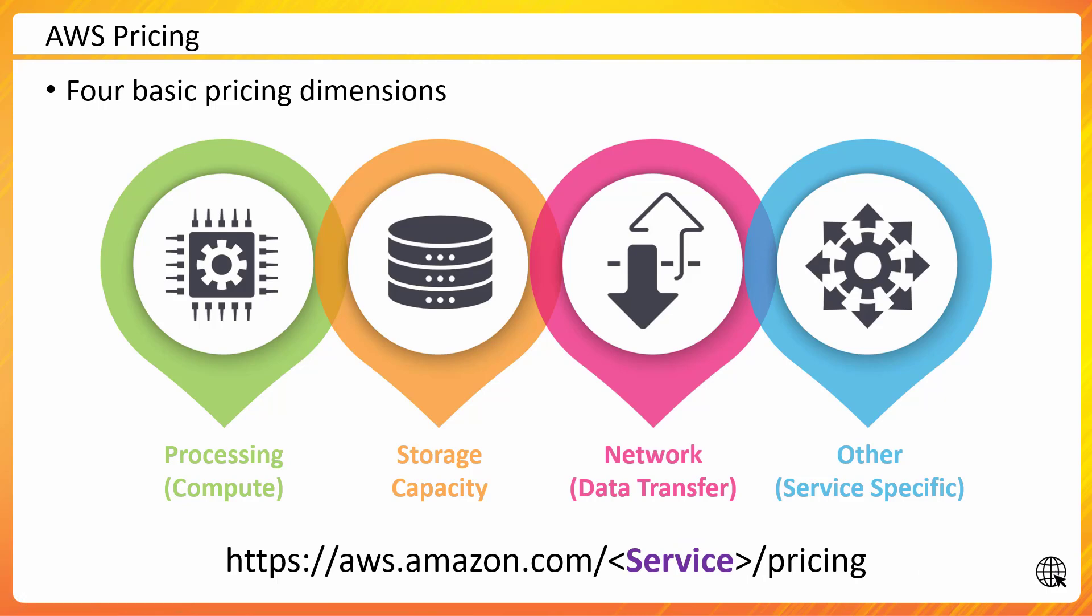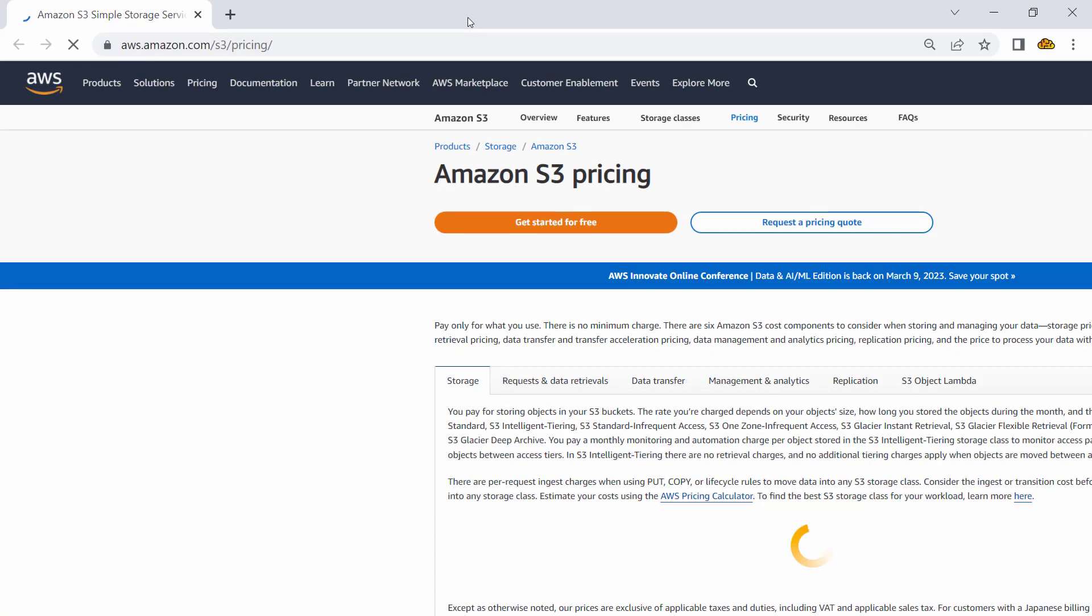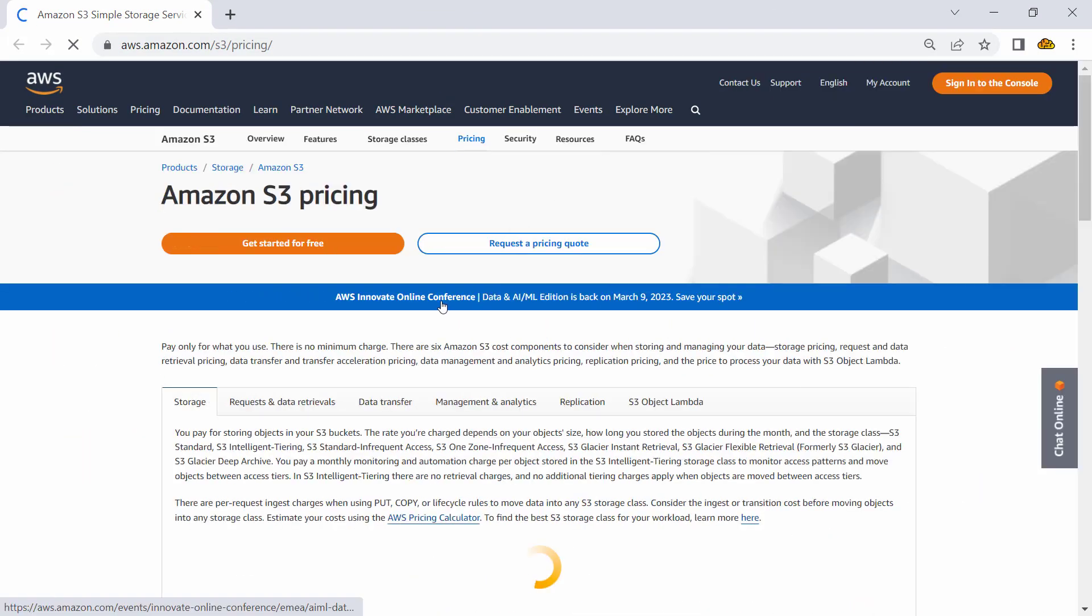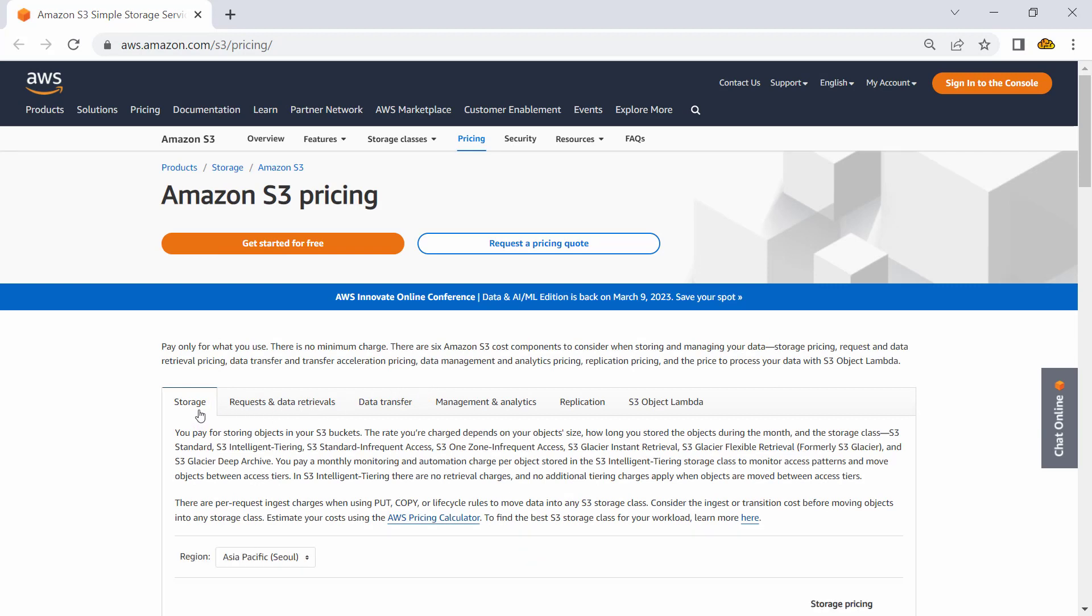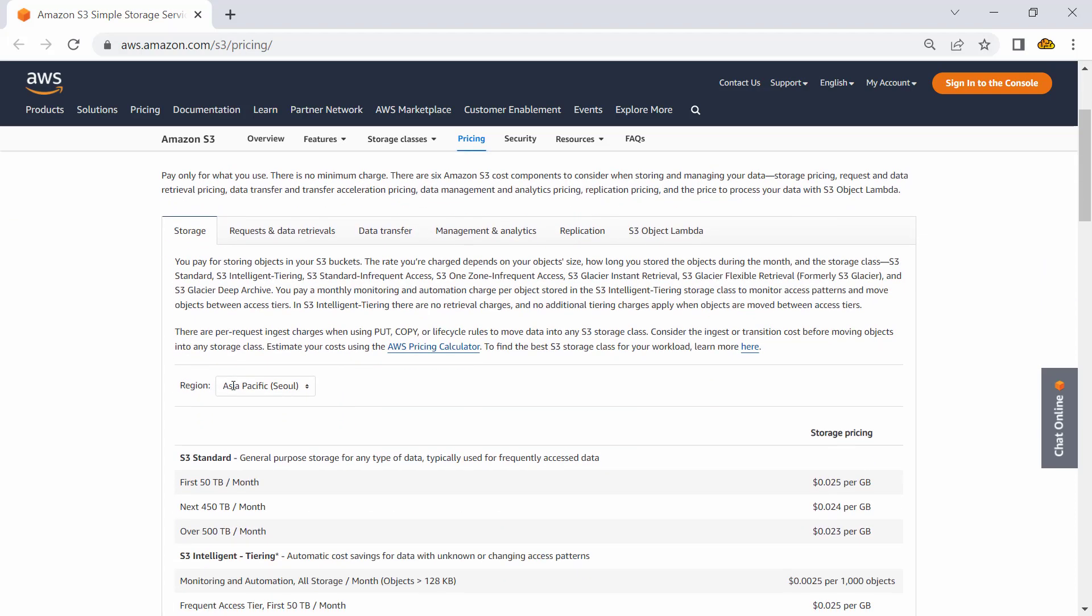Let's quickly go to one of the pricing pages and we will see how that pricing page looks like. So I am here on Amazon S3 pricing. There will be multiple dimensions associated with that. See this—this is storage price, I'll talk about that. Request and data retrieval, data transfer, management and analytics, replication, and S3 object lambda—these are the different dimensions in S3.